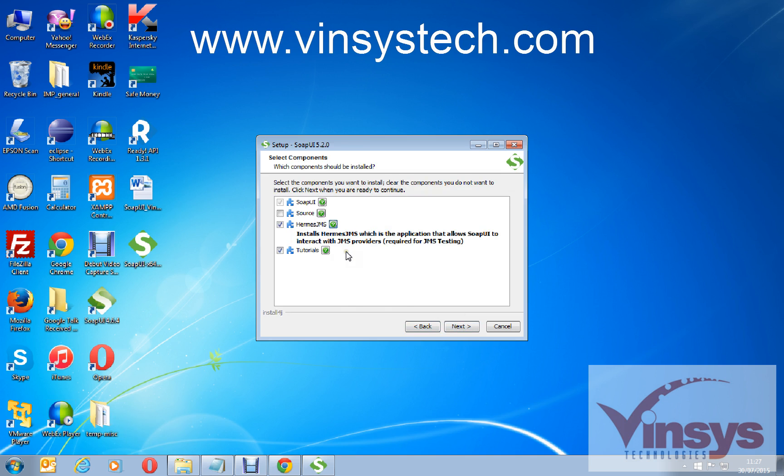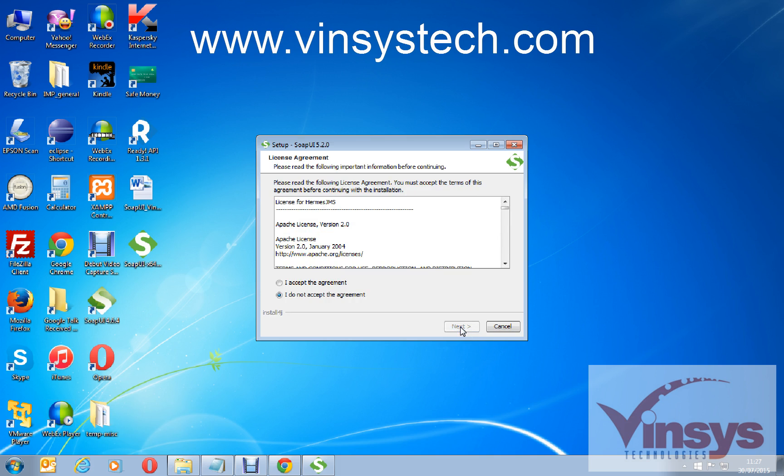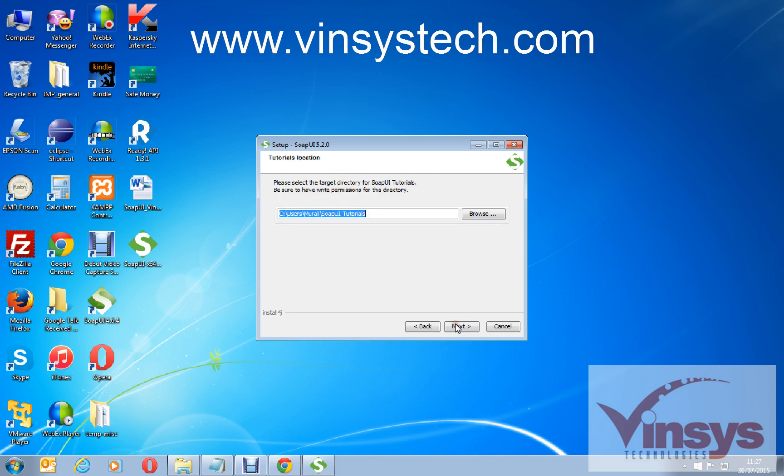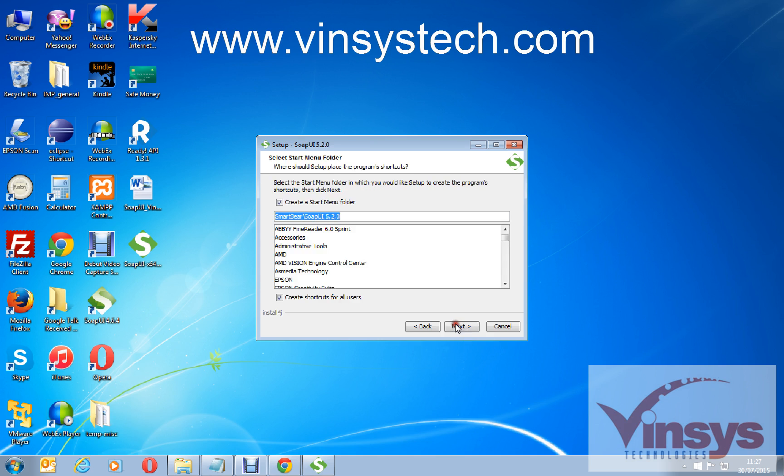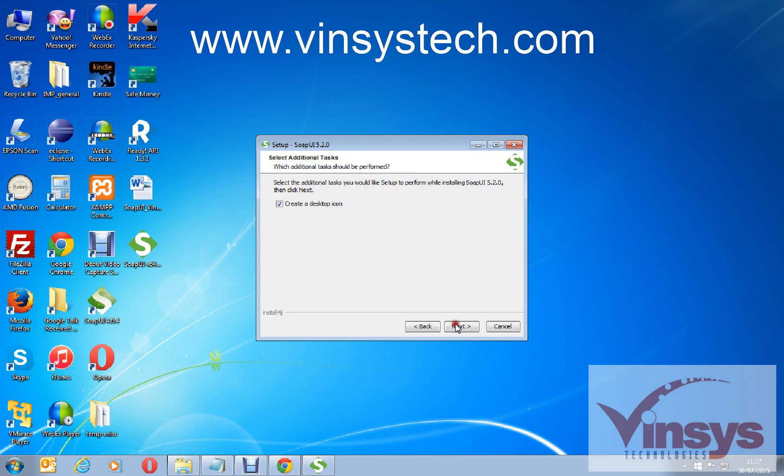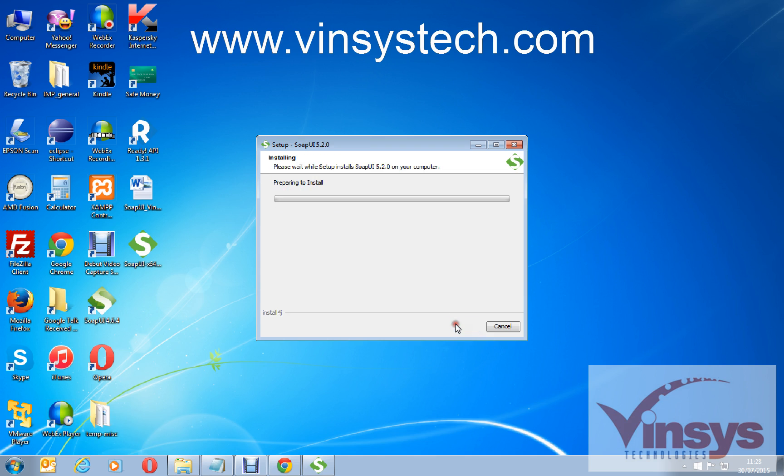Basically it's going to install all these things, so let it install. Click next, accept the agreement, click next. It's asking you like SoapUI tutorials as well. Click next, click next, click next.